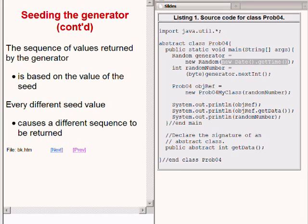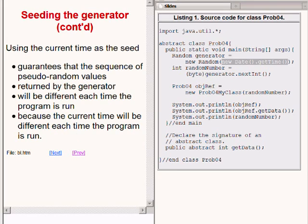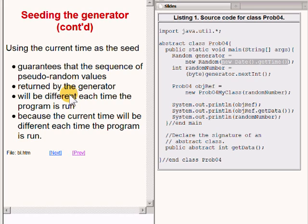Using the current time in milliseconds as the seed guarantees that the sequence of pseudo-random values returned by the generator will be different each time the program is run. This is because the current time will be different each time the program is run, and the random number generator will be seeded with a different value each time.